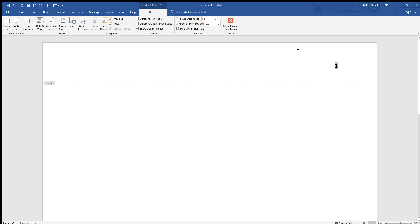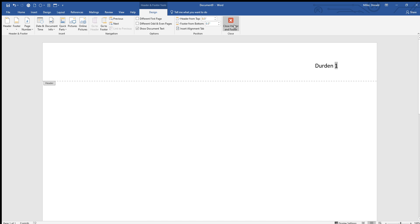And hit undo until you get it back and then try again. Now in MLA style, the page numbers always have the author of the paper's last name in front of them. So let's go ahead and put that in with a space.